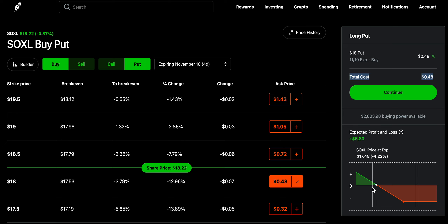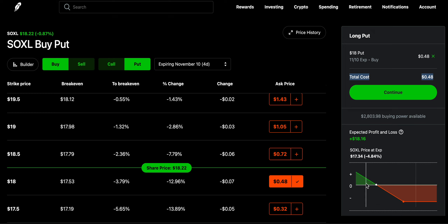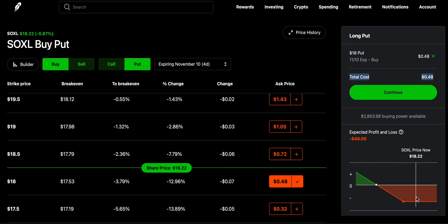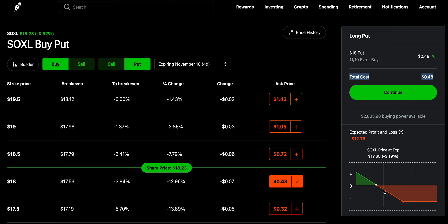If the price of SOXL is $17.52 at expiration, that's my breakeven price because I paid 48 cents per share for the $18 strike price. Anything below $17.52 is where I start making money and will be in profit. If the price stays at $18.22 I will be at a loss of $48, which is the premium I'm paying to the option seller. From $18 down to $17.52 the loss keeps decreasing.